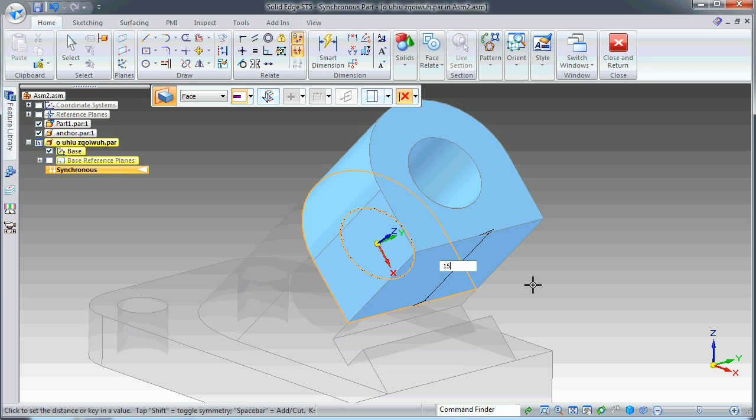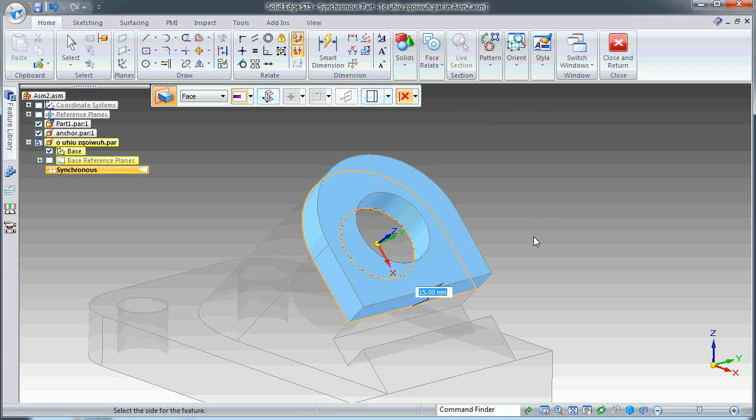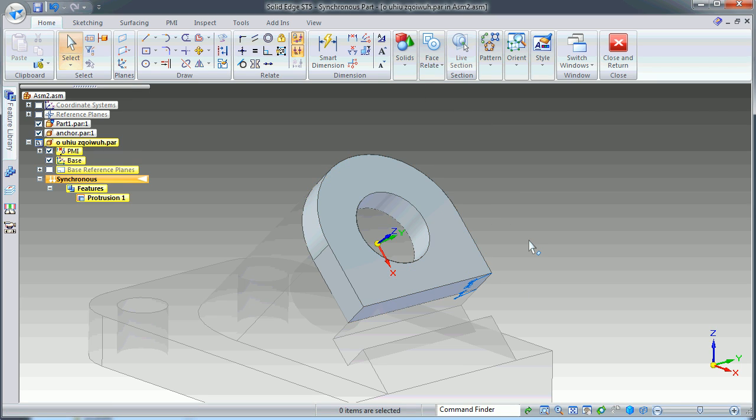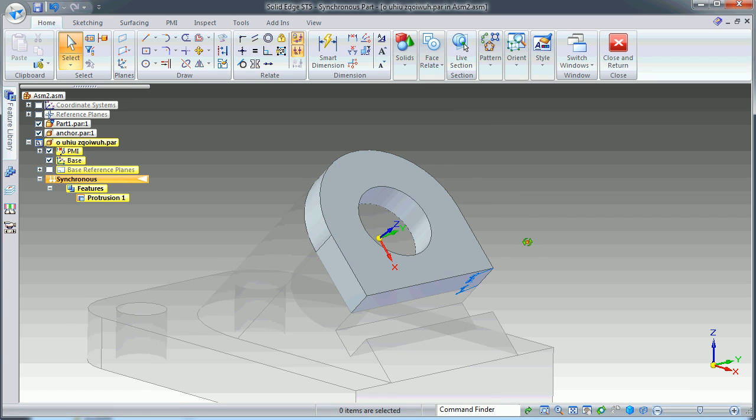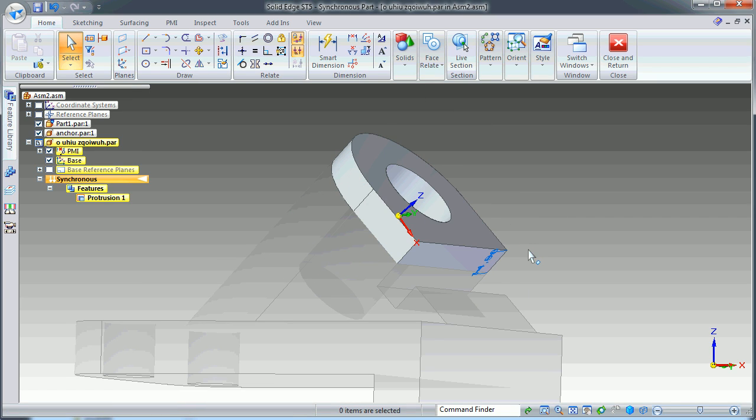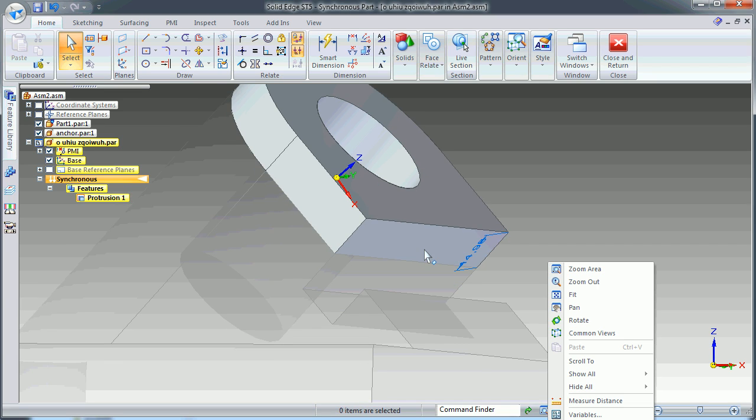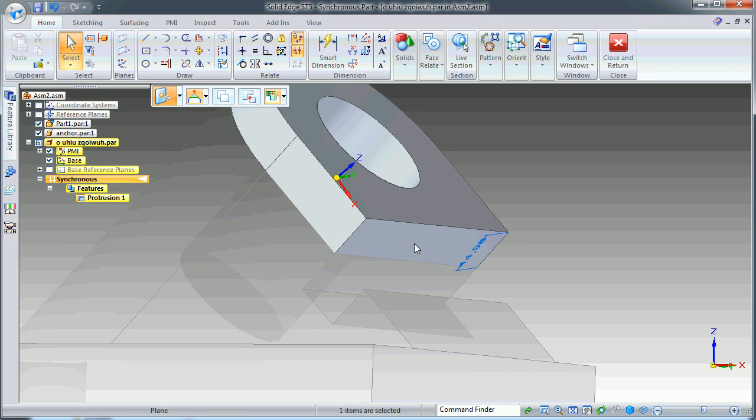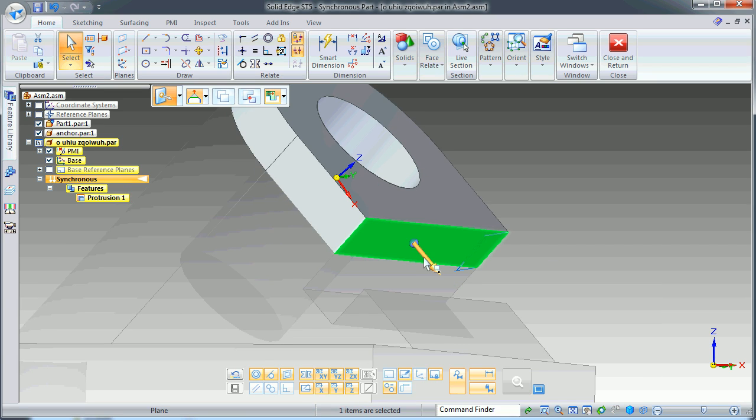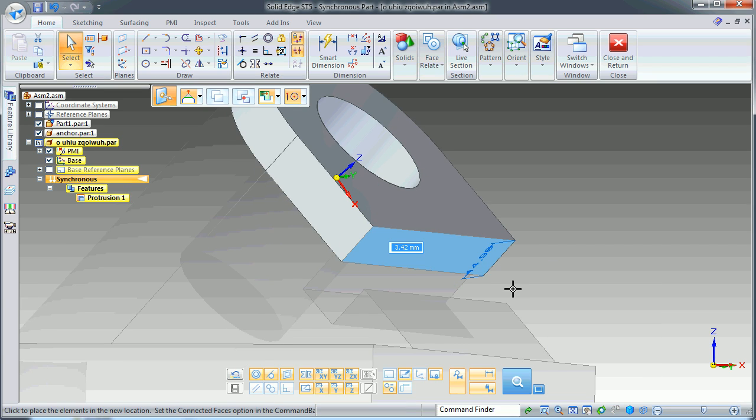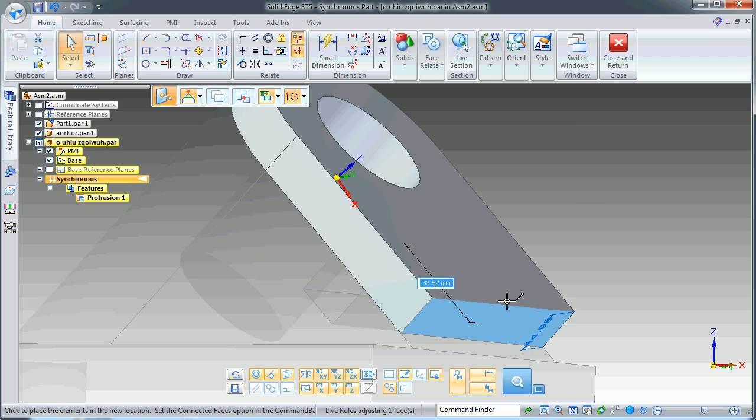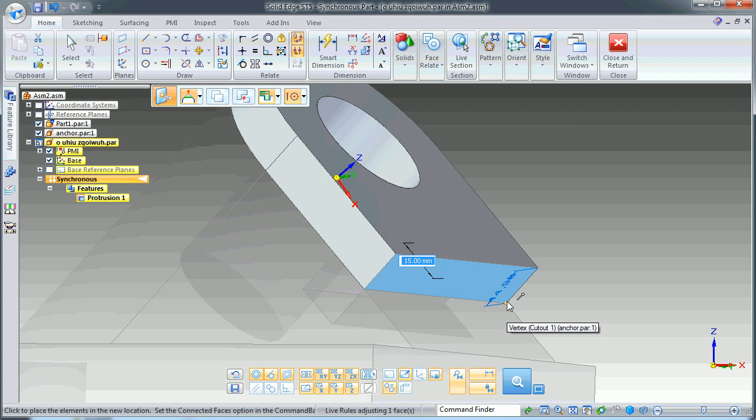And I want to bring this until I hit the endpoint here.